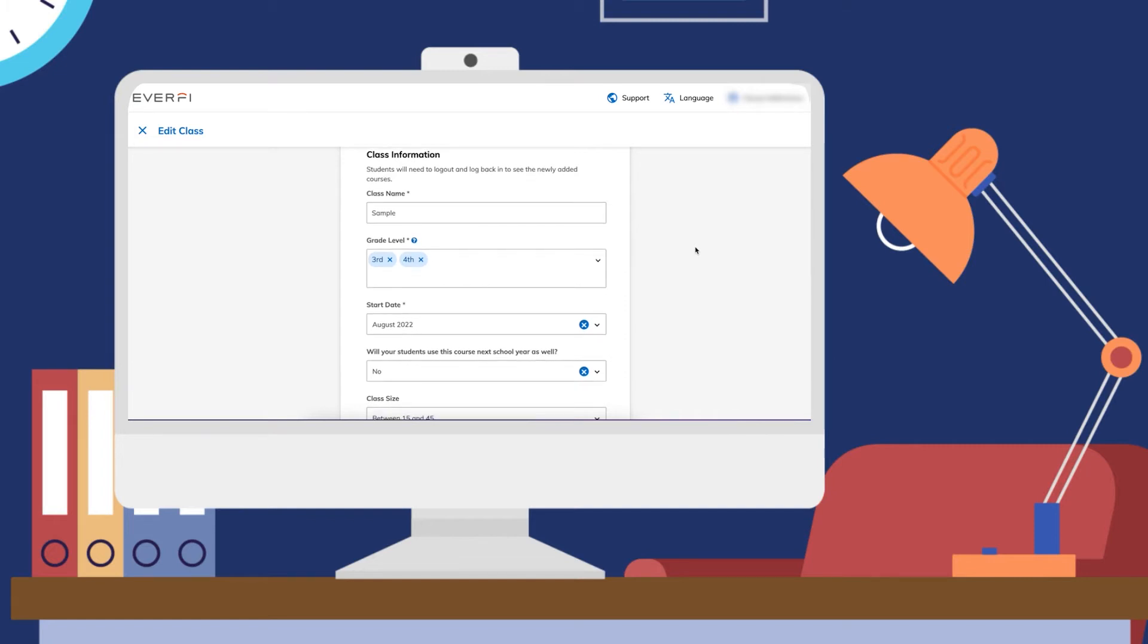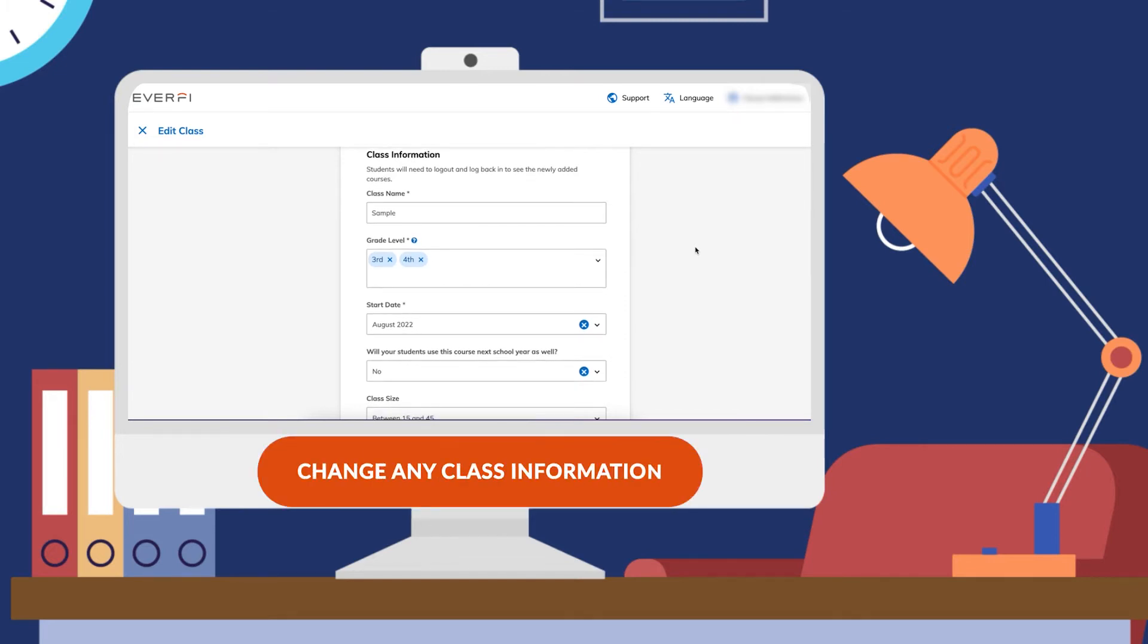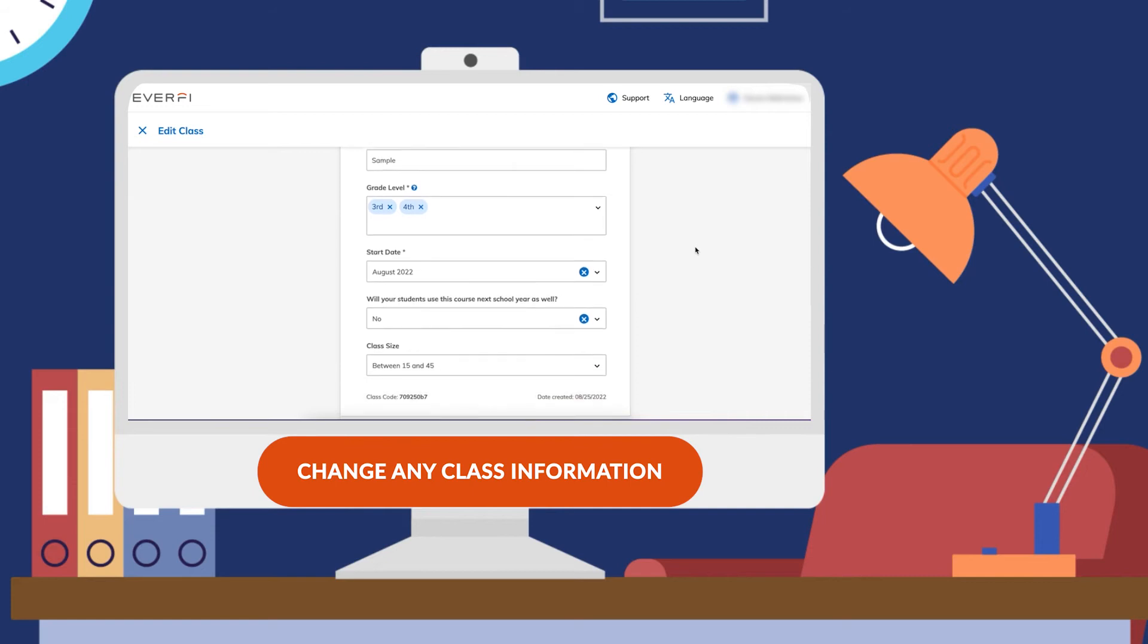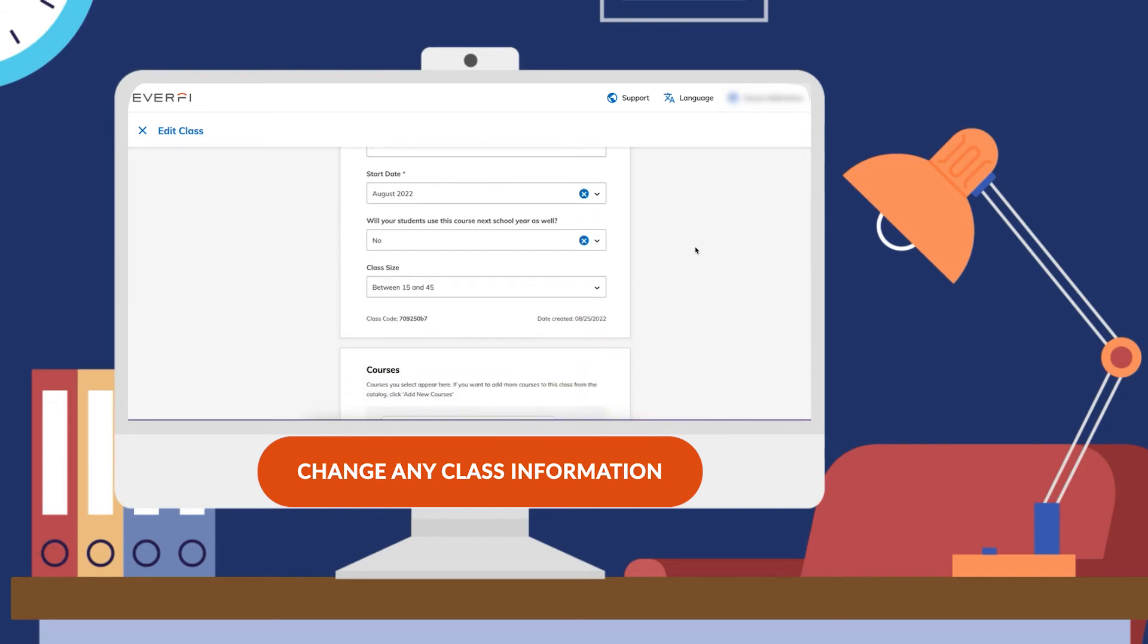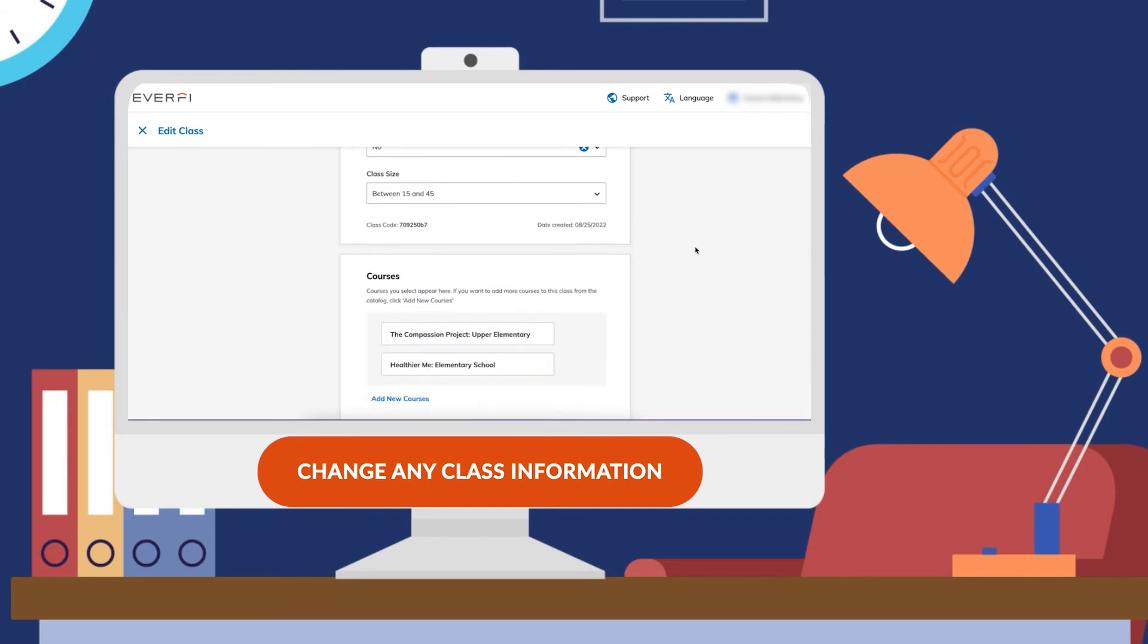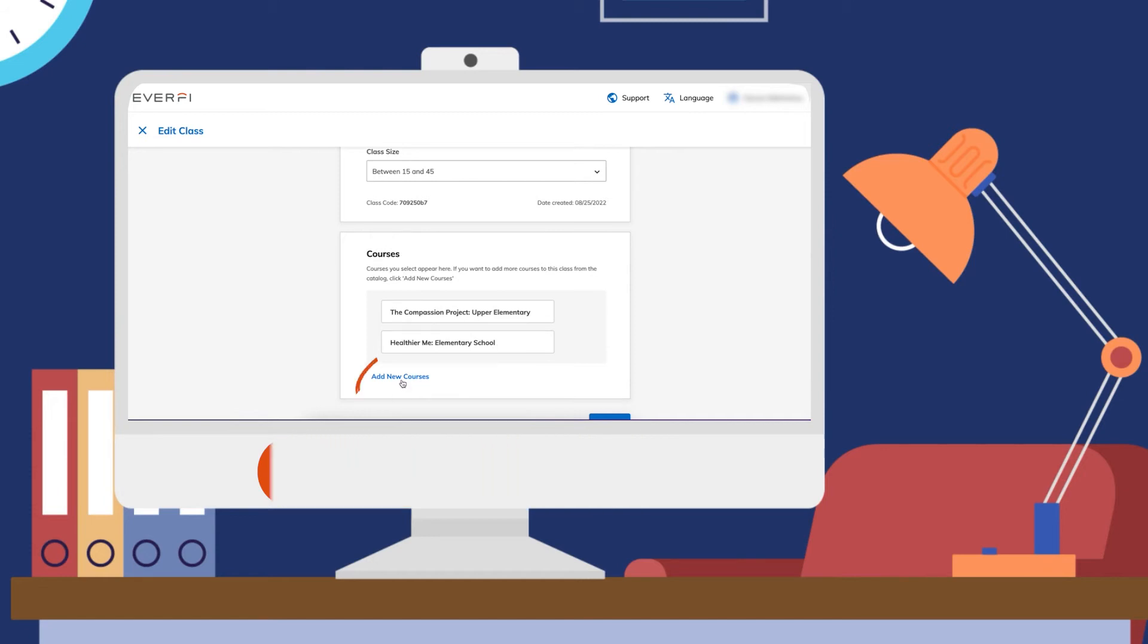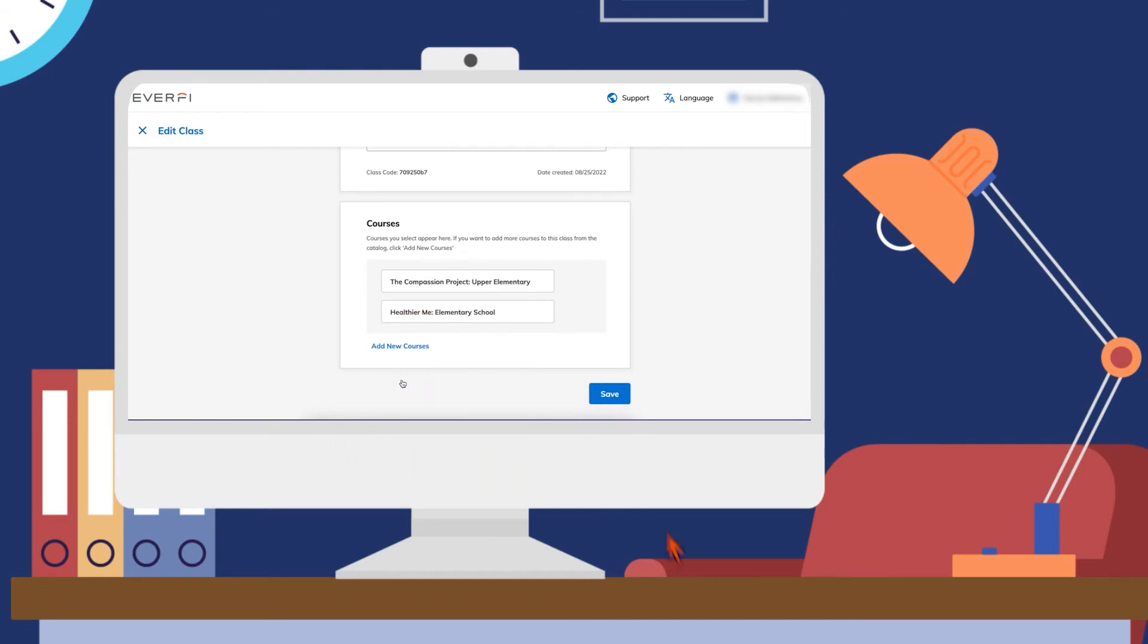Here you can go in and change the class name, start date, grade level, any of that information, and you can add in any new courses that you want your students to have access to. Just click the save button and they will see that new course.